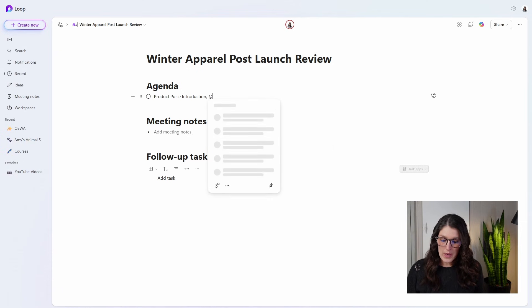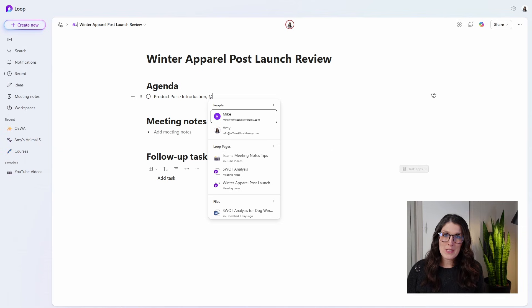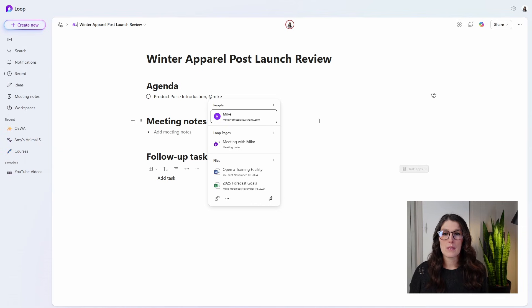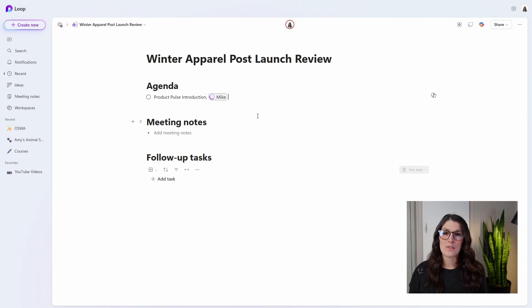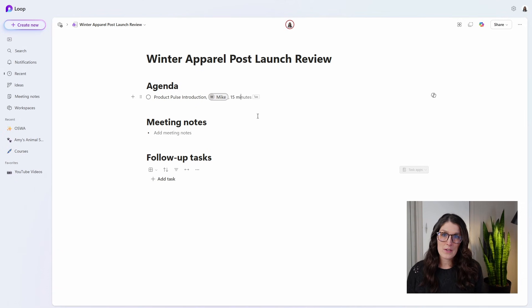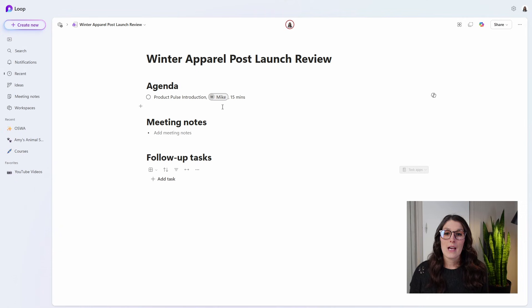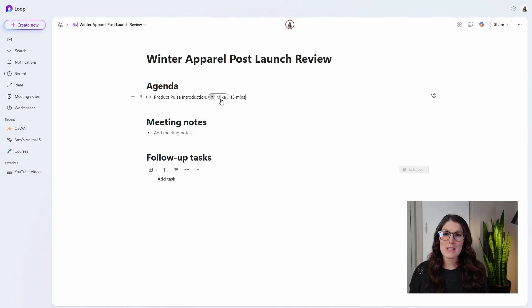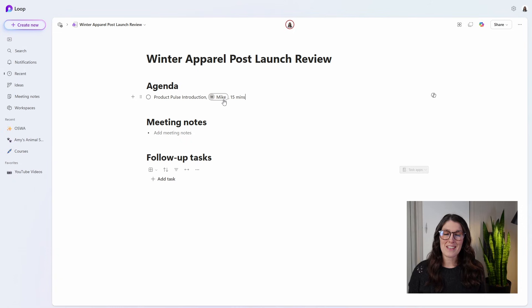So Mike is going to start off this meeting with a product pulse introduction. I'm going to tag Mike by typing the at sign and then starting to search for our team member's name. I will designate this for 15 minutes. We'll notice here that Mike has been seamlessly tagged to this meeting agenda.